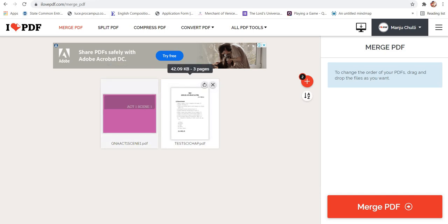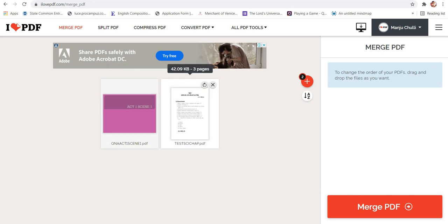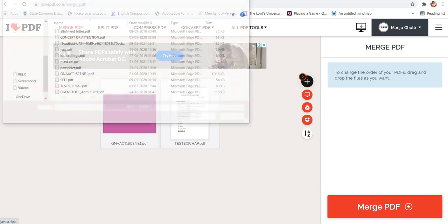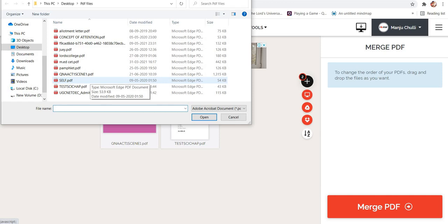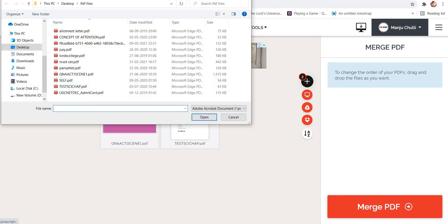I repeat, you will have to select one PDF file first and the second PDF file by clicking on the add more files option. You can select the file by clicking on the control button and clicking on the open option.